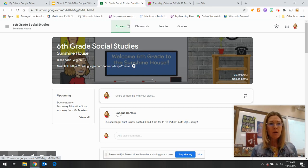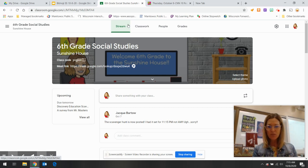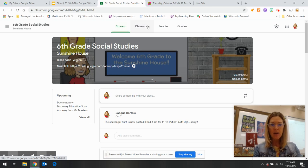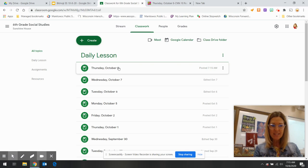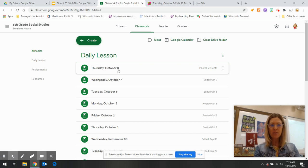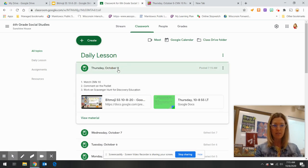All right, so once you enter the Google Classroom, you are going to go to Classwork, find Daily Lesson, and click on Thursday, October 8th.